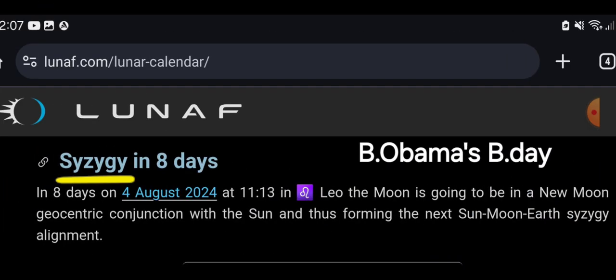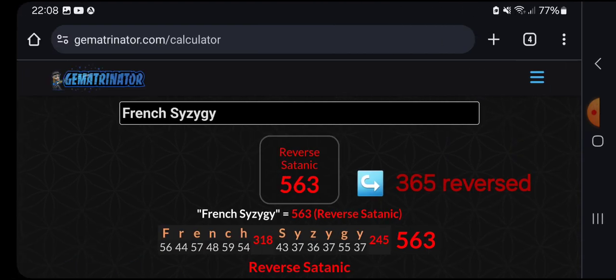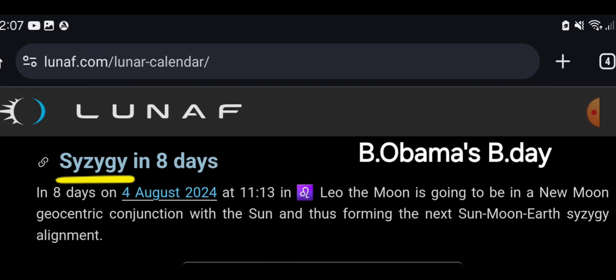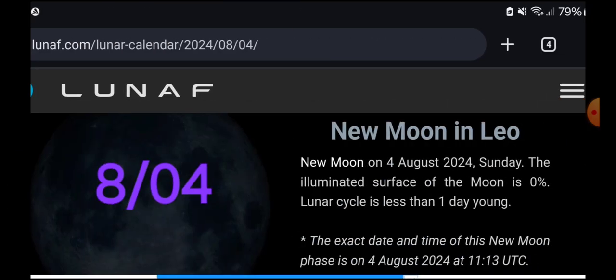Which is the first presidential connection because that's Barack Obama's birthday, as we know. I took that screenshot a few days ago showing there, this is Syzygy, if that's the right way of saying it. August 4th. French Syzygy in the reverse satanic, it's 563, which is the reverse of time for our normal year, not a leap year this year, but 365 days. French Syzygy, August 4th, new moon in Leo.